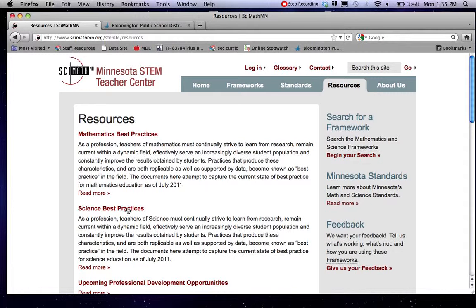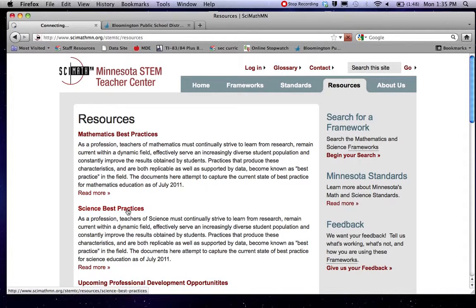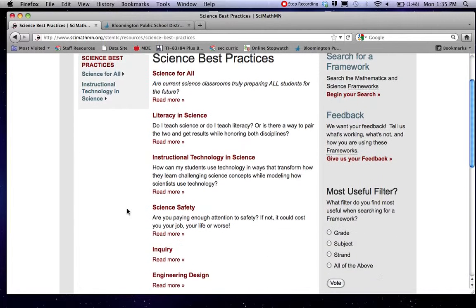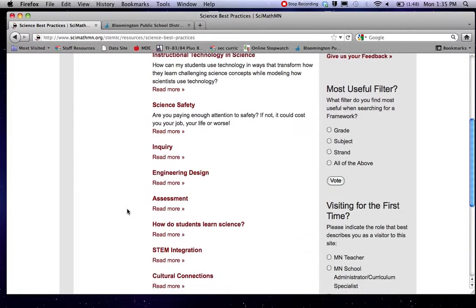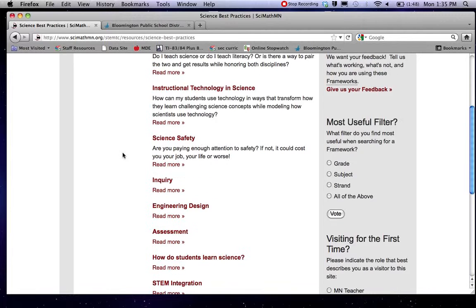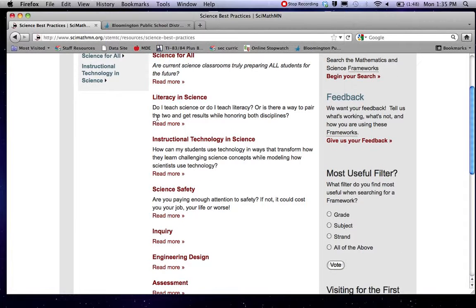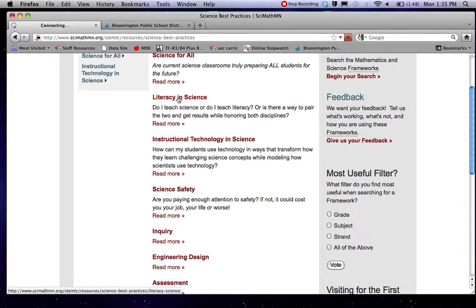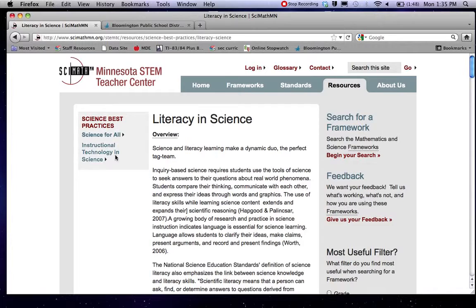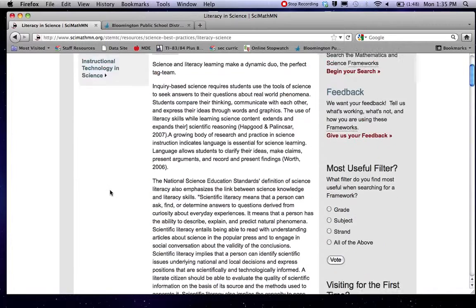Under resources you can go to science best practices. And they have a few different things and they're going to be adding more again. These ones down here they haven't really filled out yet. But they do have some information on literacy and science which I know is sort of a focus of our work this year.